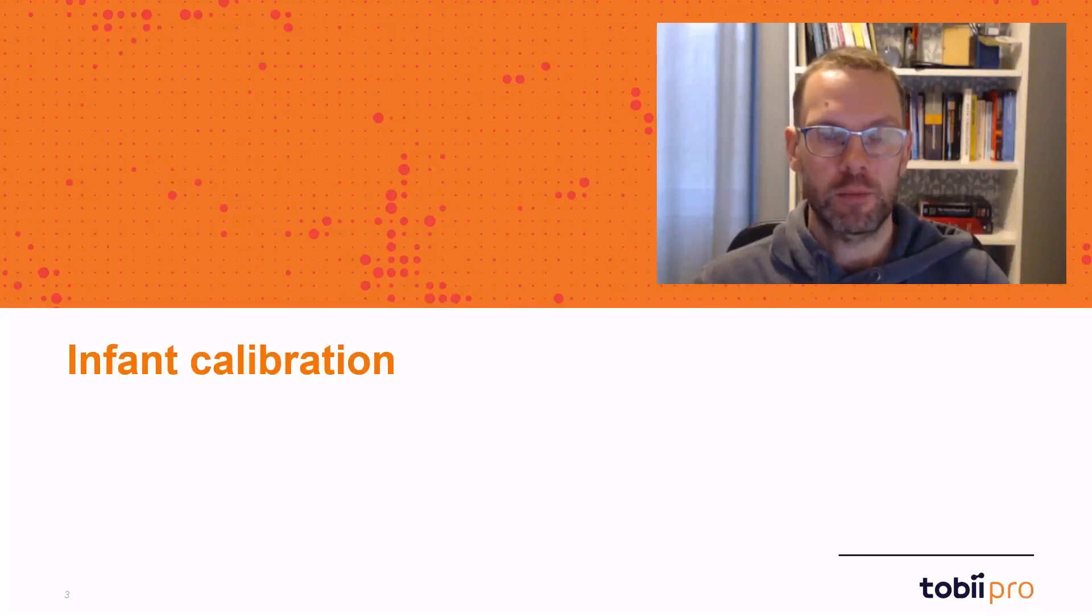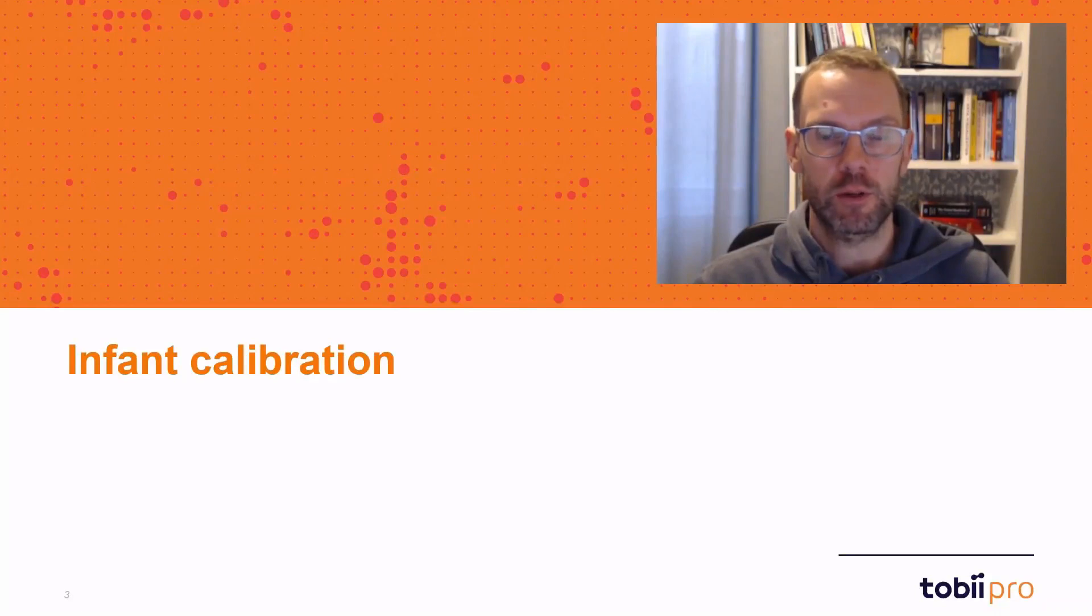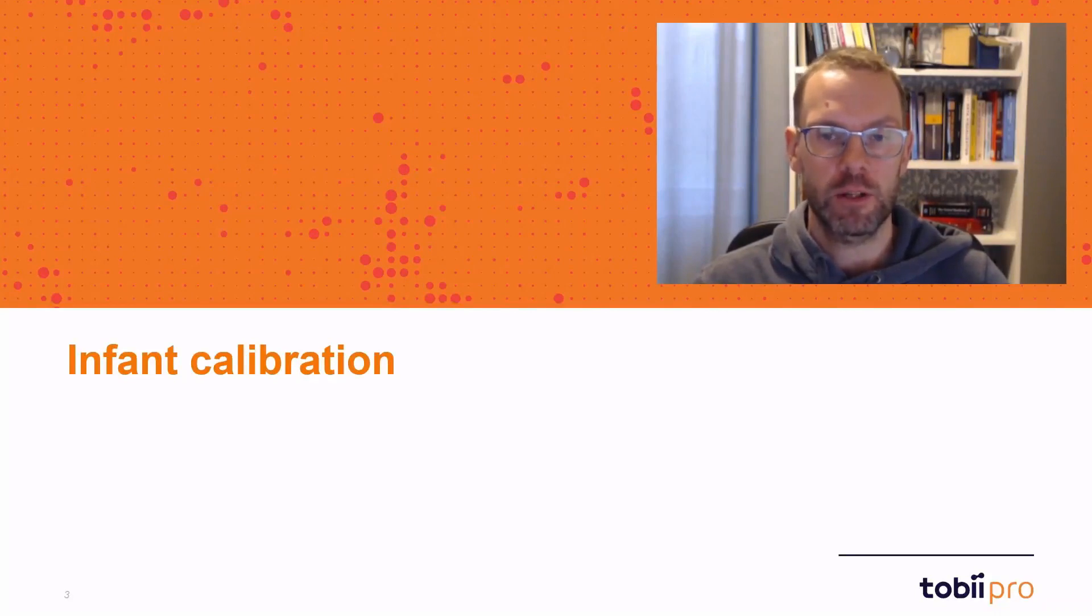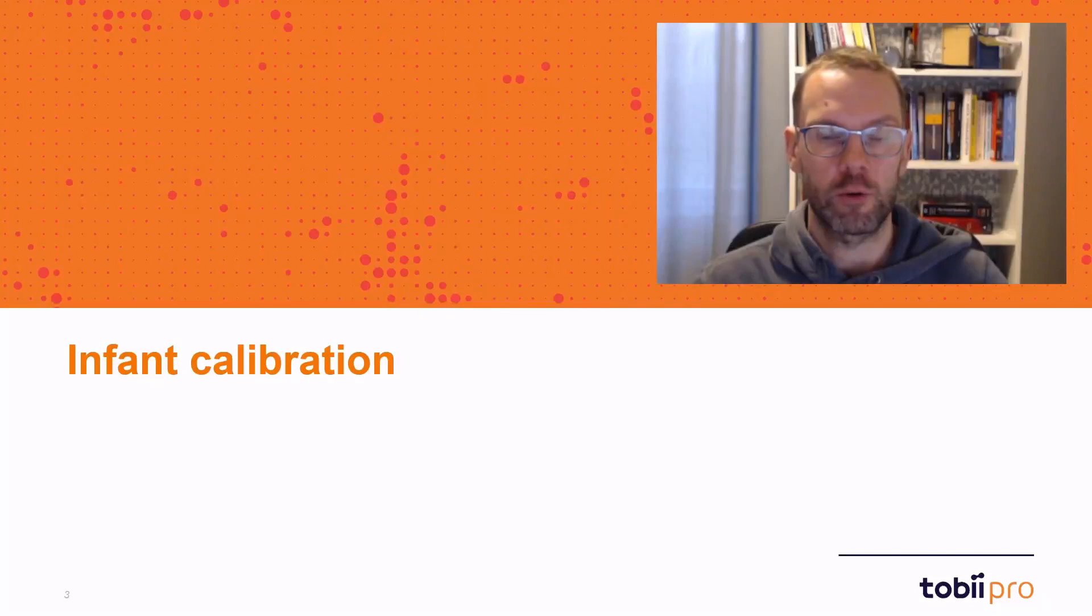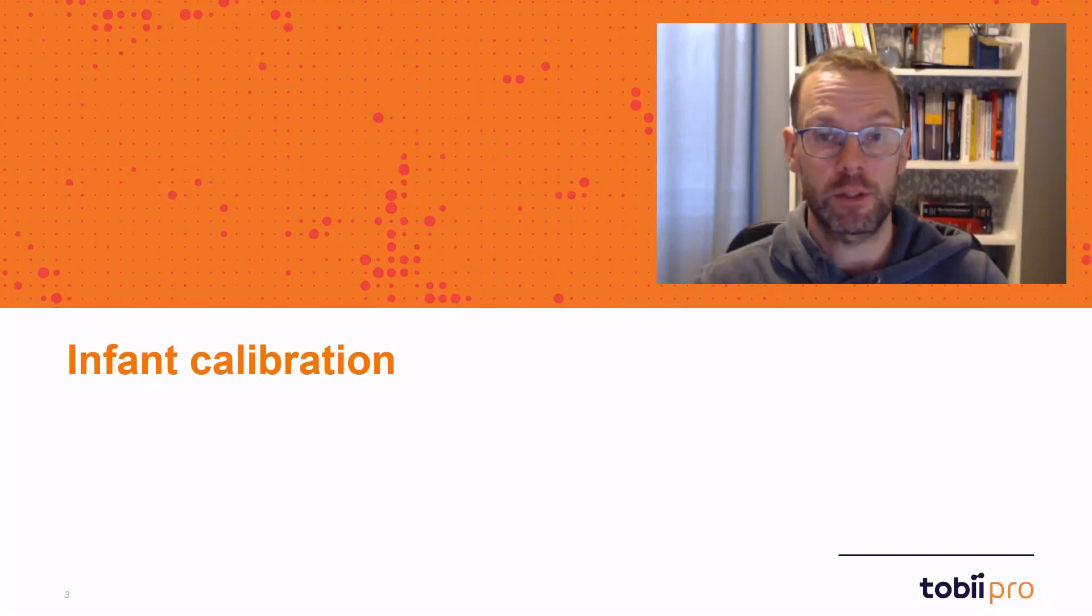Hi everyone, my name is Markus and in this presentation I will talk about infant calibration and the features that we have in Tobii Pro Lab that help you conduct infant calibration with the results.